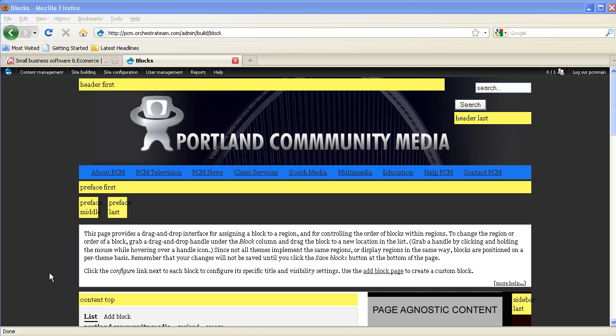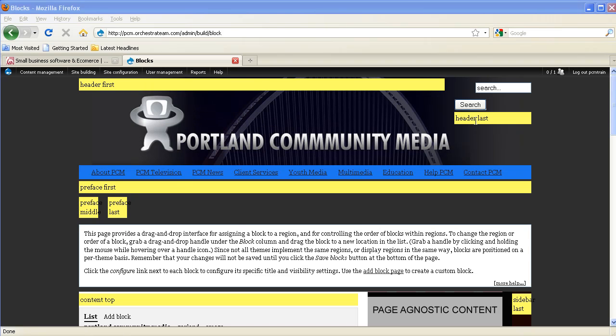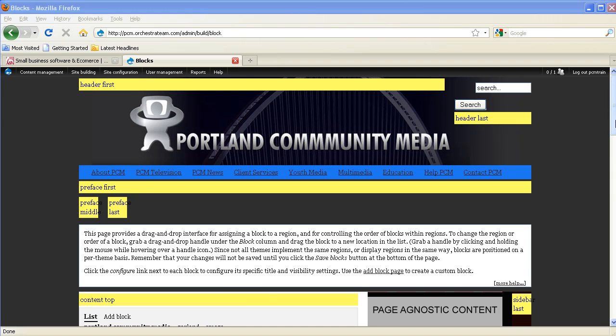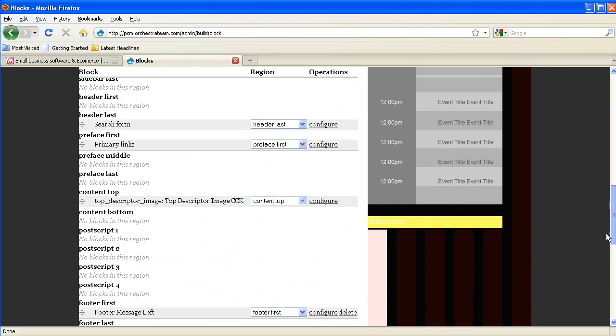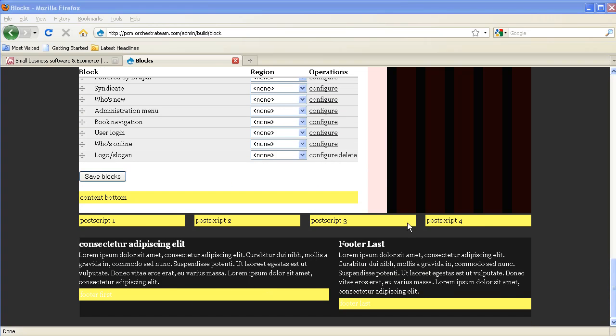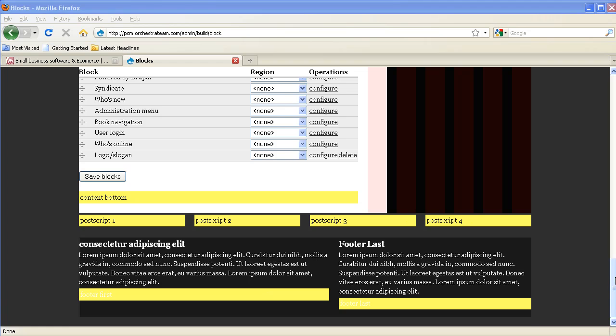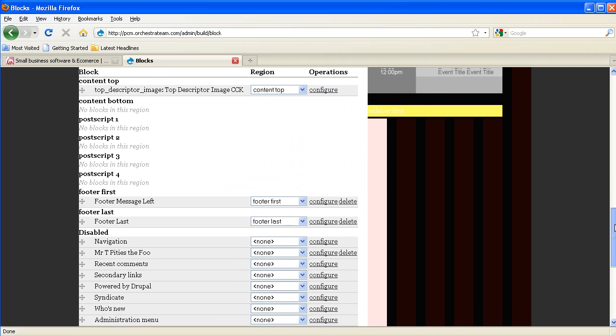So here we have the header first region, the header last region, preface first, preface middle, preface last, content top, sidebar, postscripts, and footers. Also, the white area in the middle page here gives us a list of the blocks and the particular regions that they're assigned to.